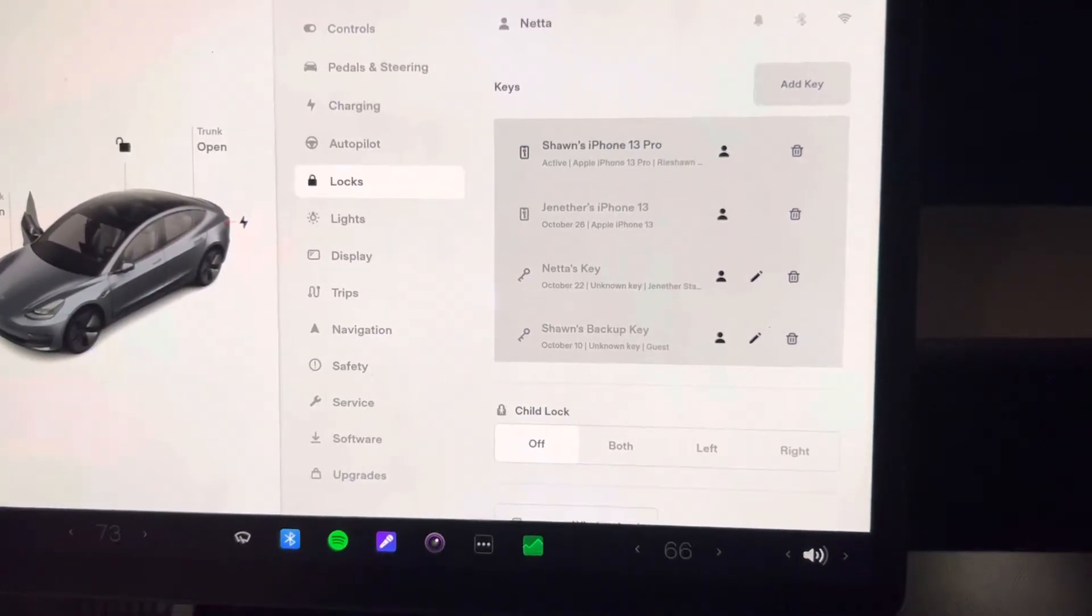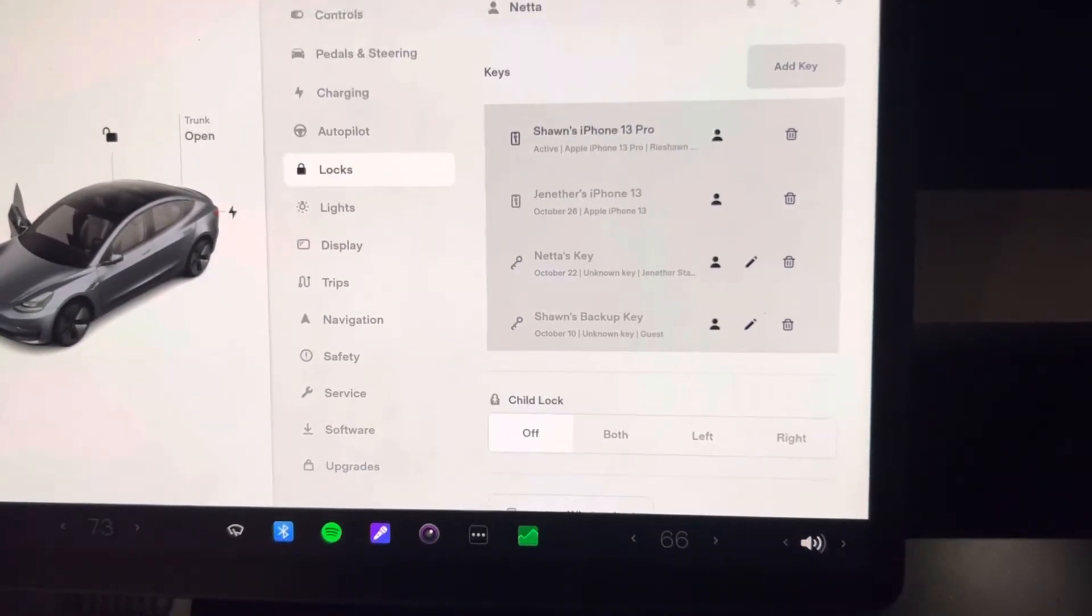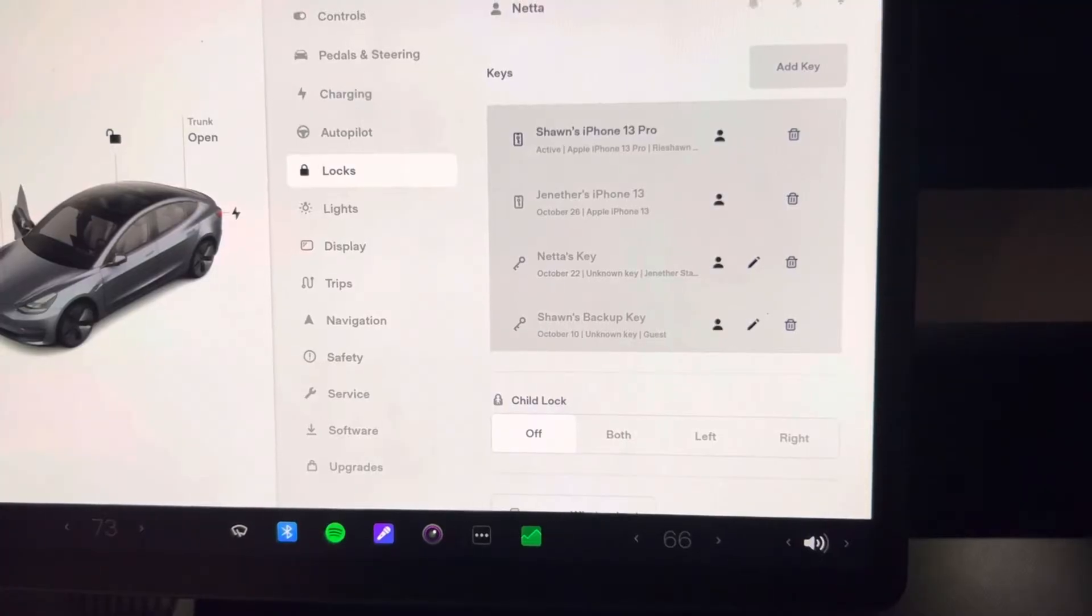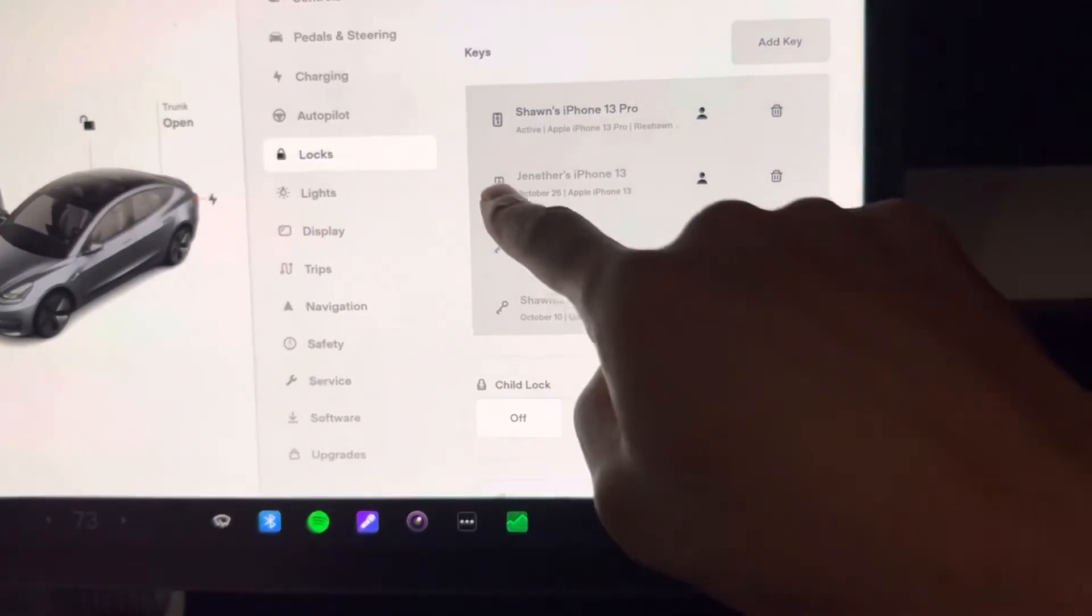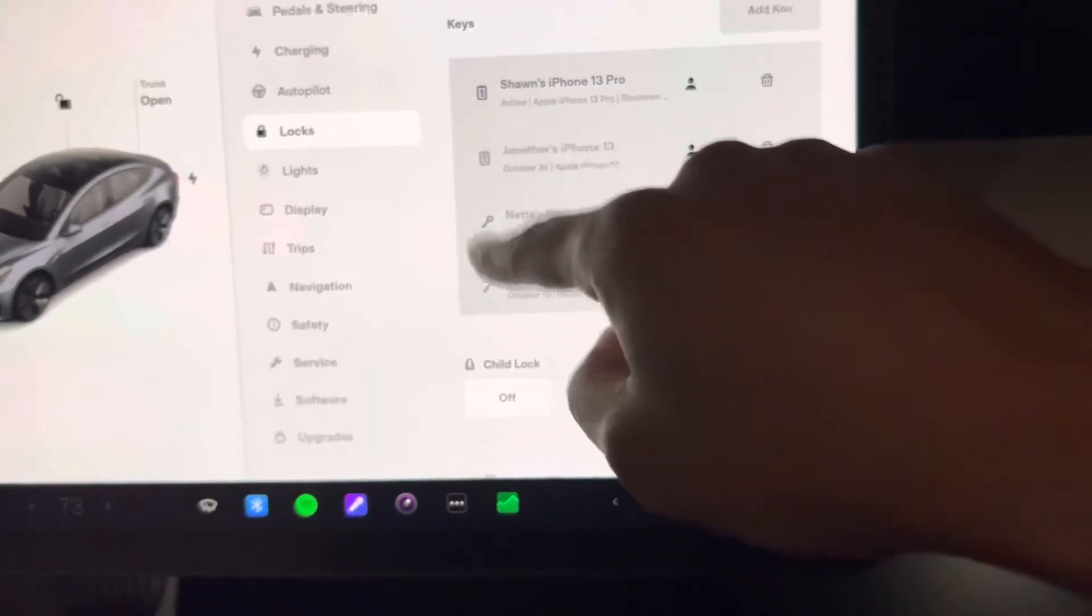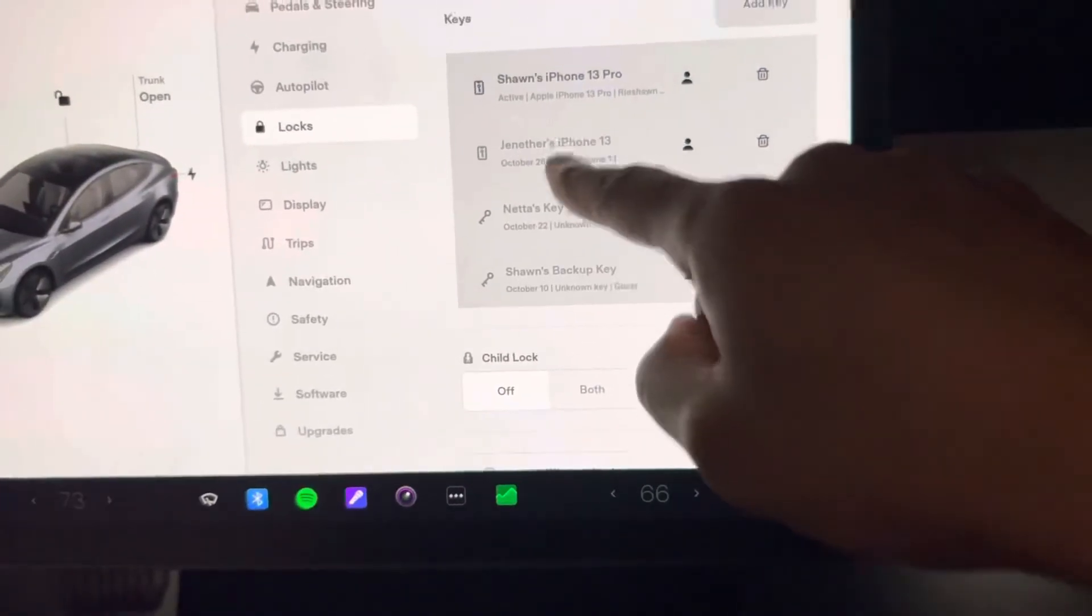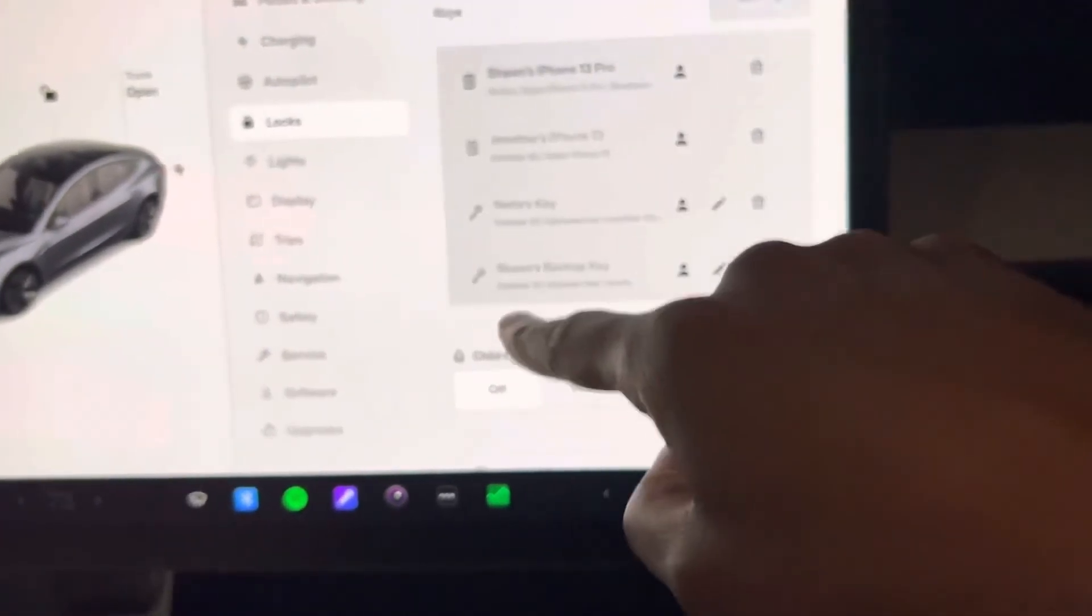So whenever she uses her phone or her key card, it will all be linked together. As you can see here, they are linked to the phone, to her profile.